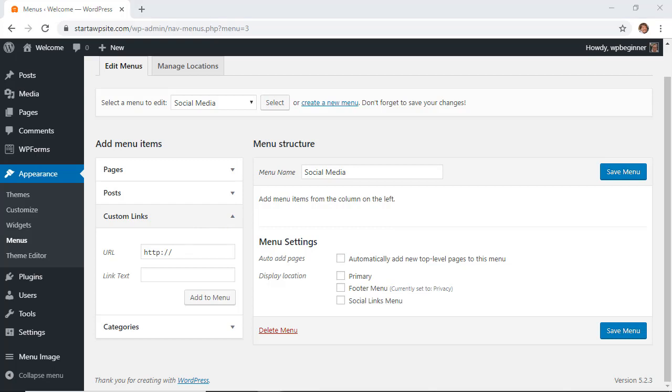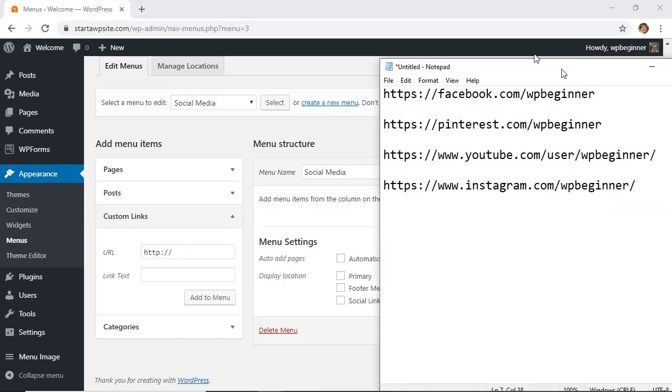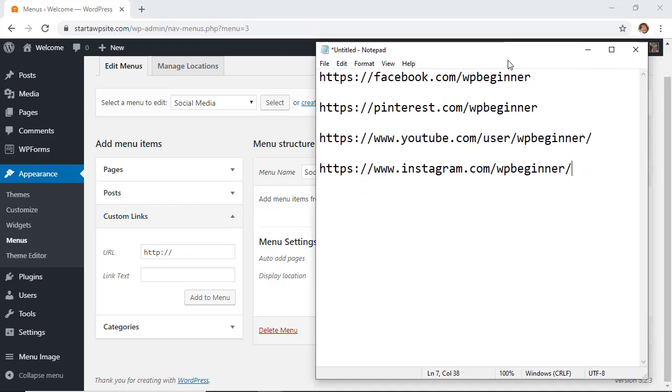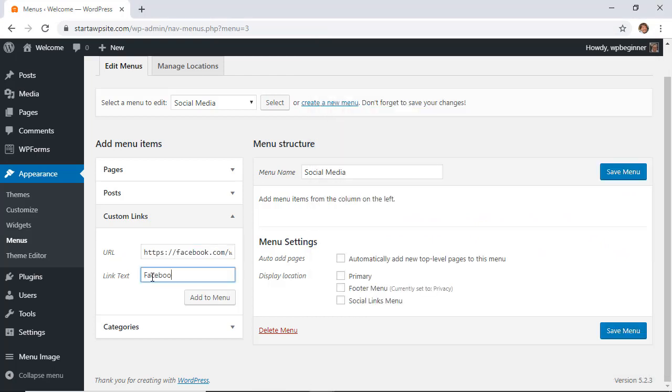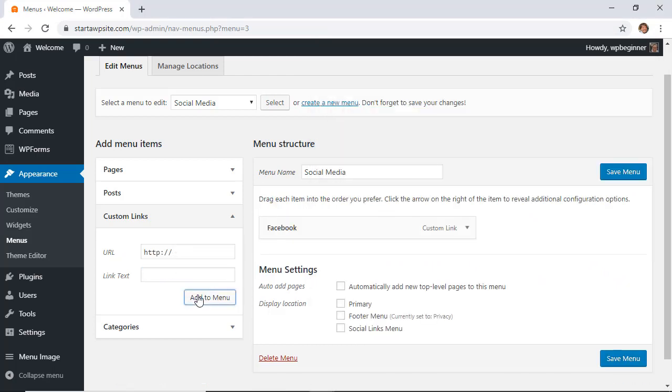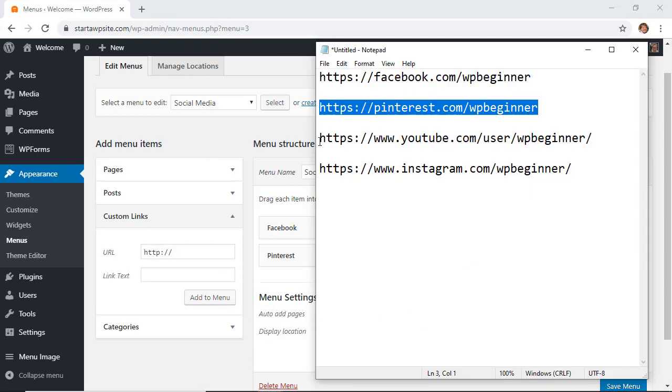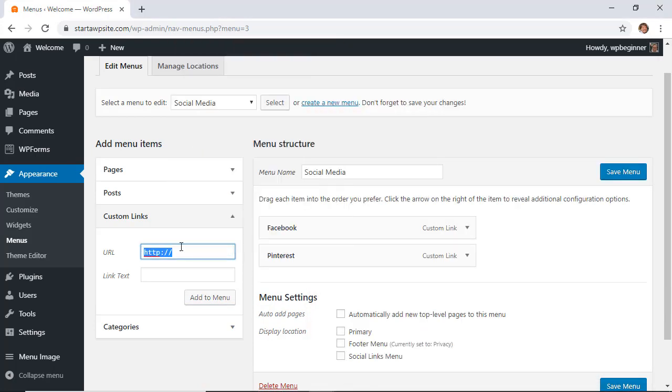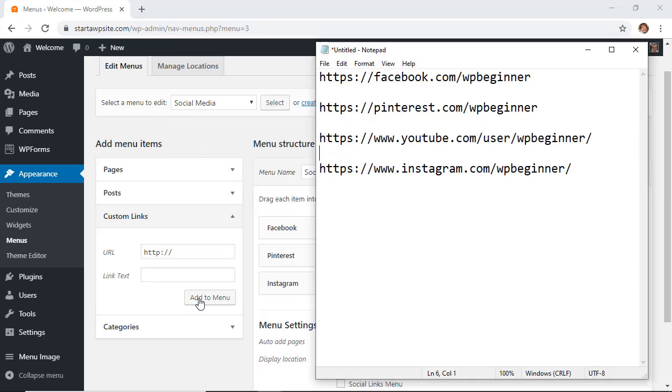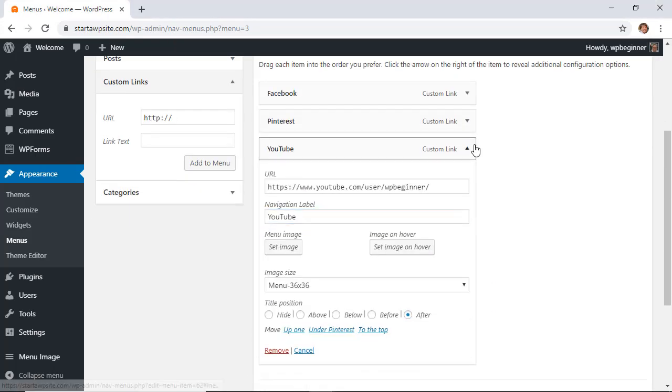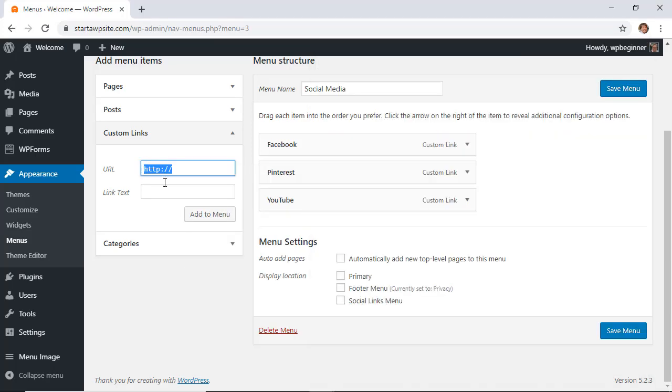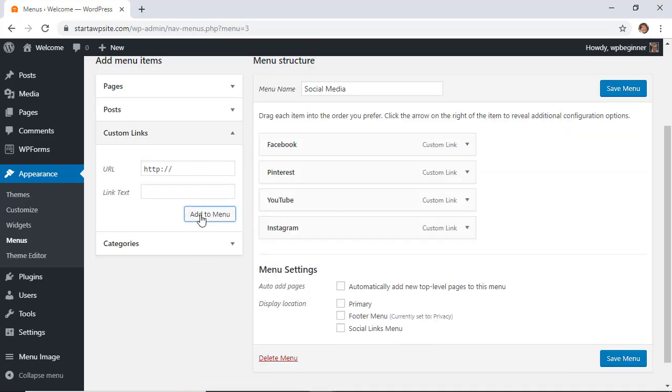I've added a few for WPBeginner in a notepad, so I'm going to add these here. Make sure you fill out the link text area as well, and once you fill those out, click add to menu. Keep doing that for all the ones that you want to add to your social media menu.